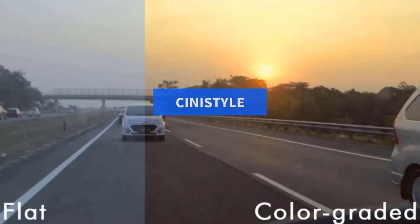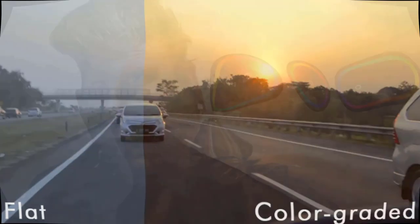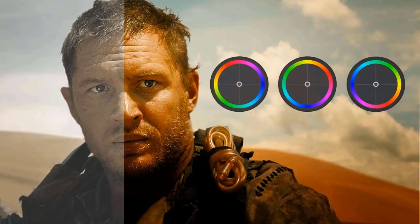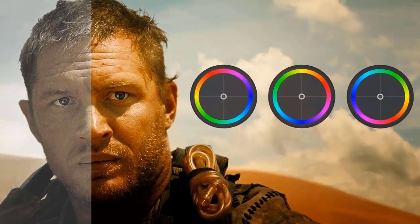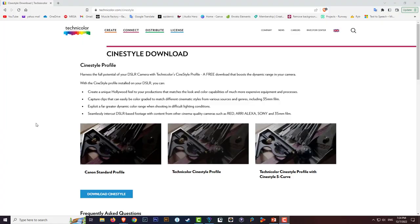CineStyle is a flat picture profile that you can set in your Canon DSLR cameras to make it easier to color grade your footage. CineStyle is basically a very flat picture profile, very low in contrast, so when you enter it into color grading software, you get the most dynamic range out of it.